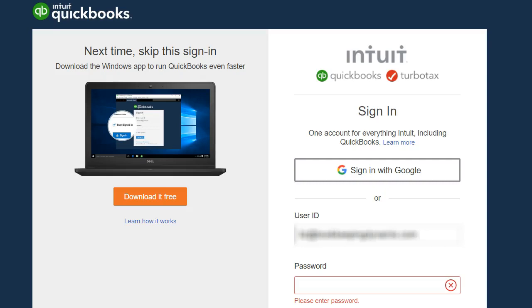Hello everyone, welcome to EC QuickBooks Training. In today's video we're going to take a look at the QuickBooks Online Desktop app. So let's get started.